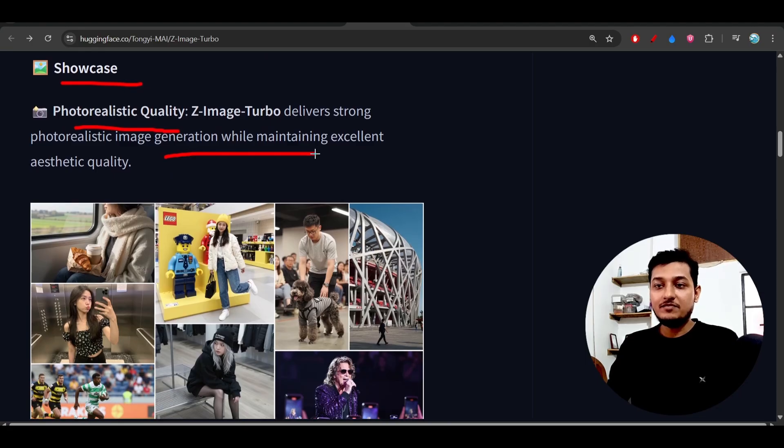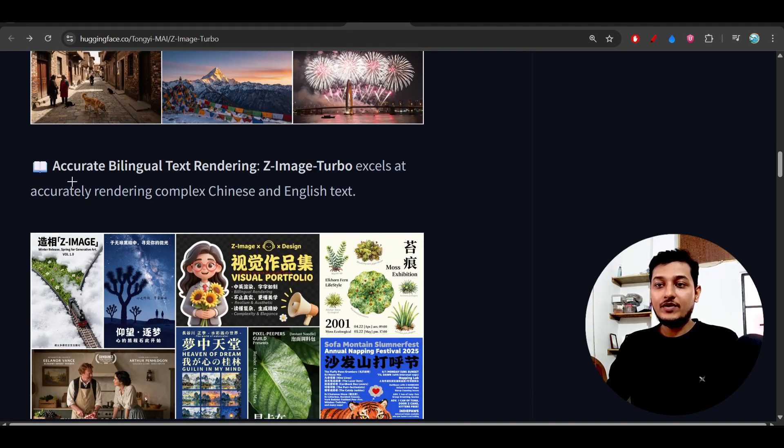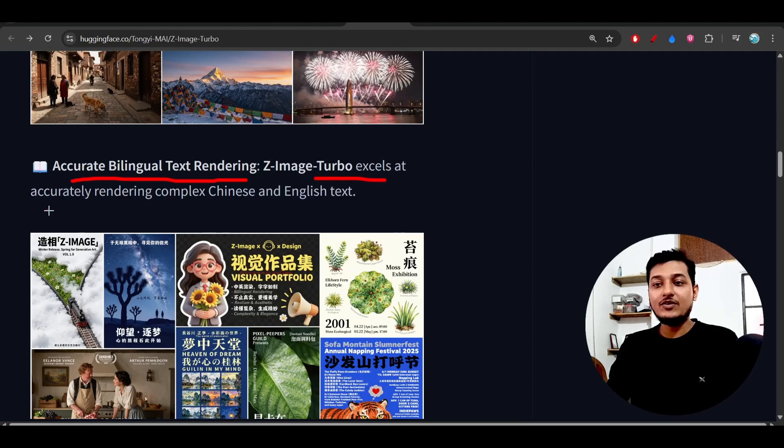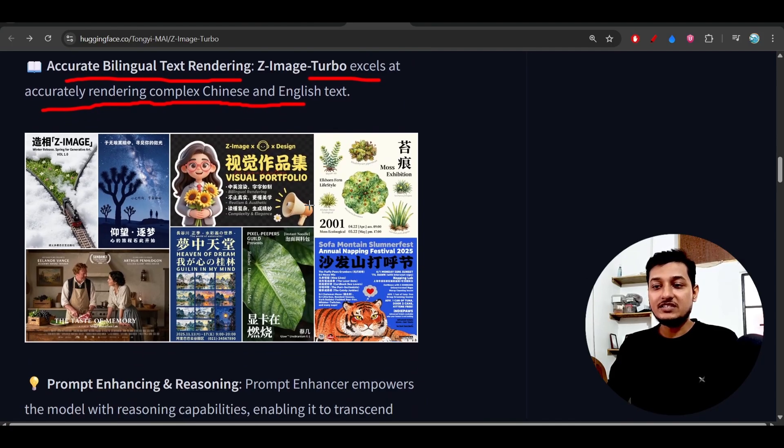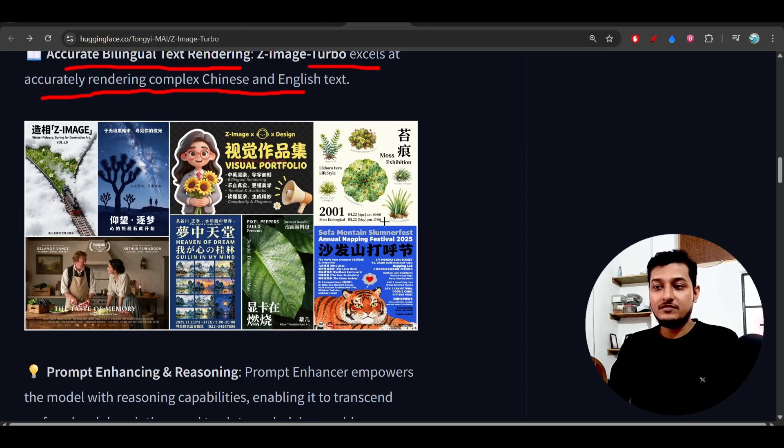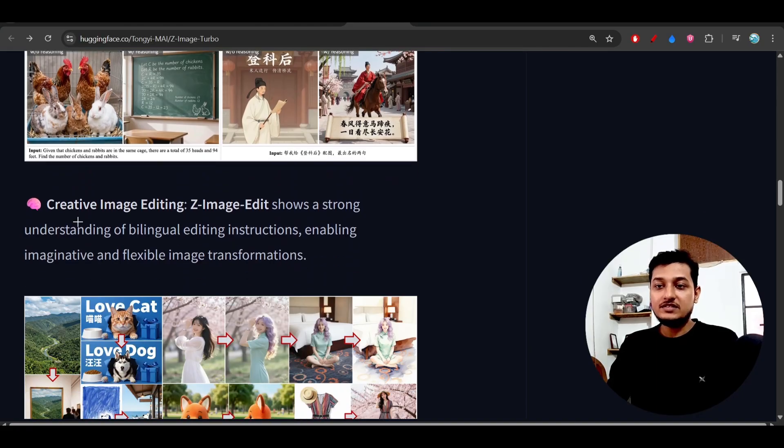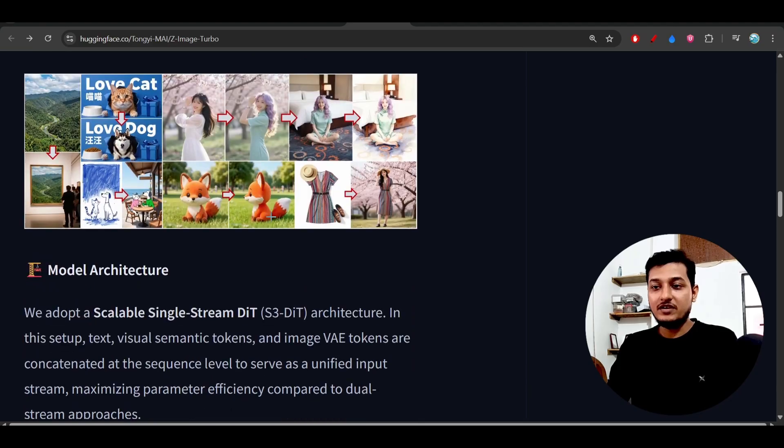They have maintained excellent aesthetic quality and also accurate bilingual text rendering. Z-Image Turbo excels at accurately rendering complex Chinese and English text. Here you see image plus text they have released and also infography and creative image editing.